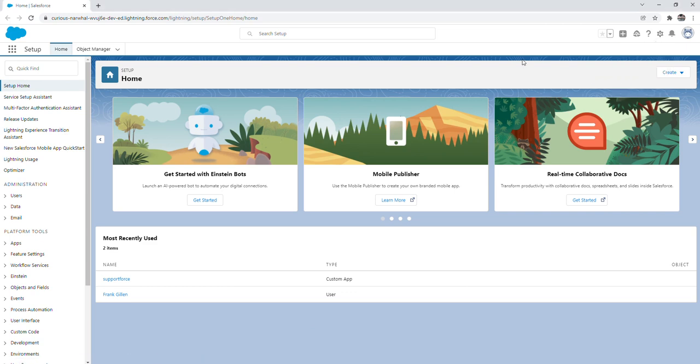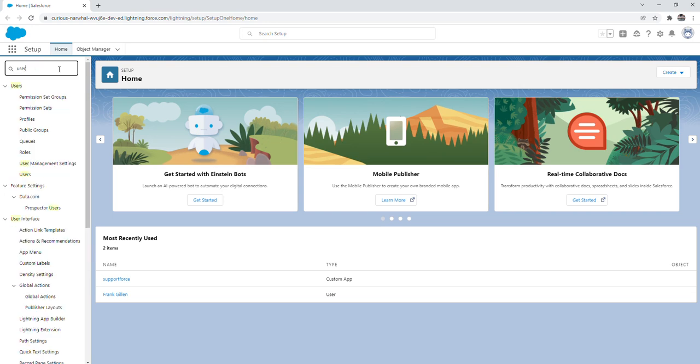From here we're going to navigate to the quick find box and we're going to type in user and then we'll click on users.